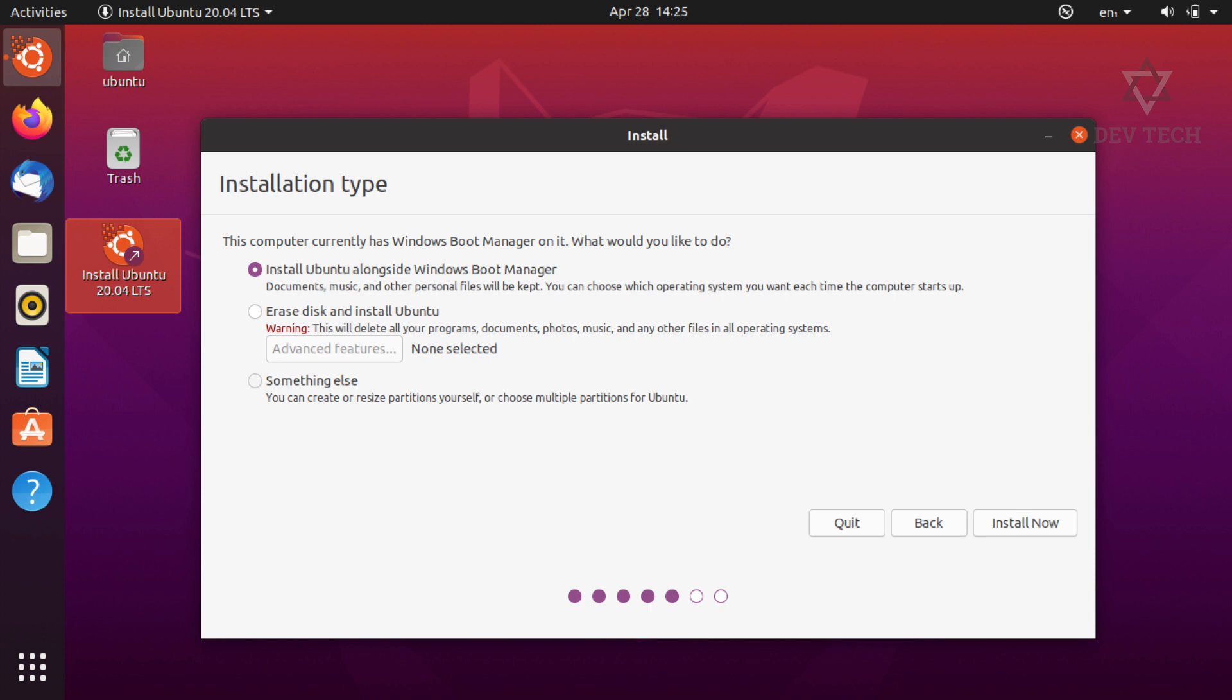If you don't want to make partitions manually, select install Ubuntu alongside Windows Boot Manager. Don't go for erase disk option. It will wipe out all your data on your hard disk. If you want to spend some time making partitions, my suggestion is go with something else option. Click on continue.